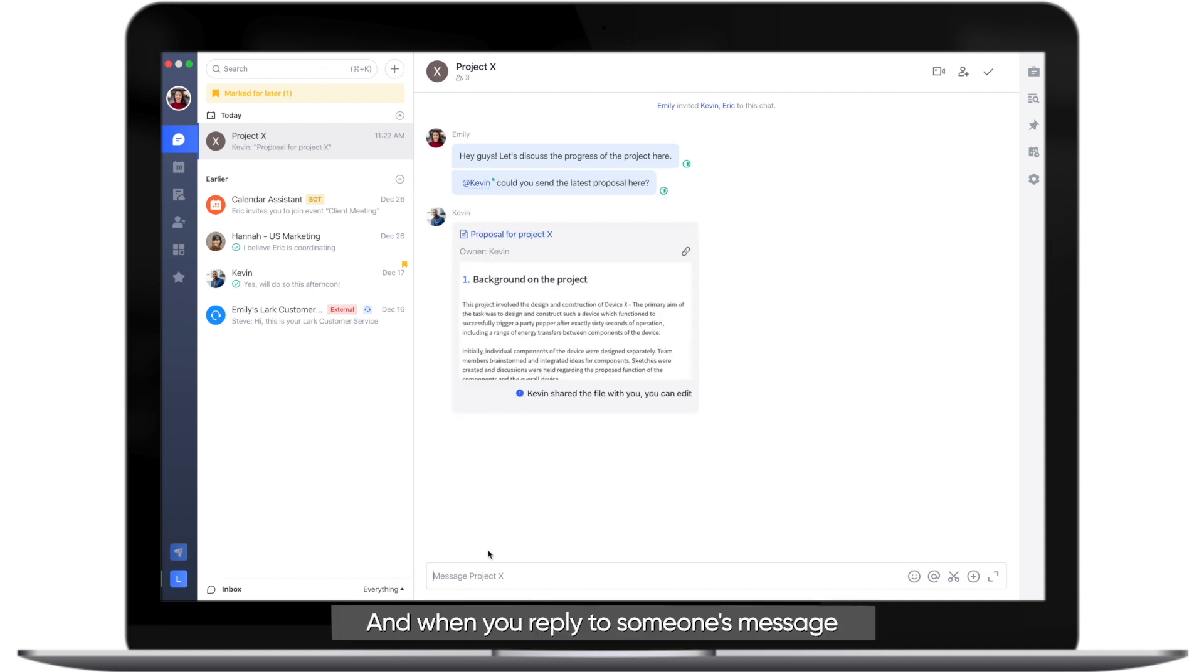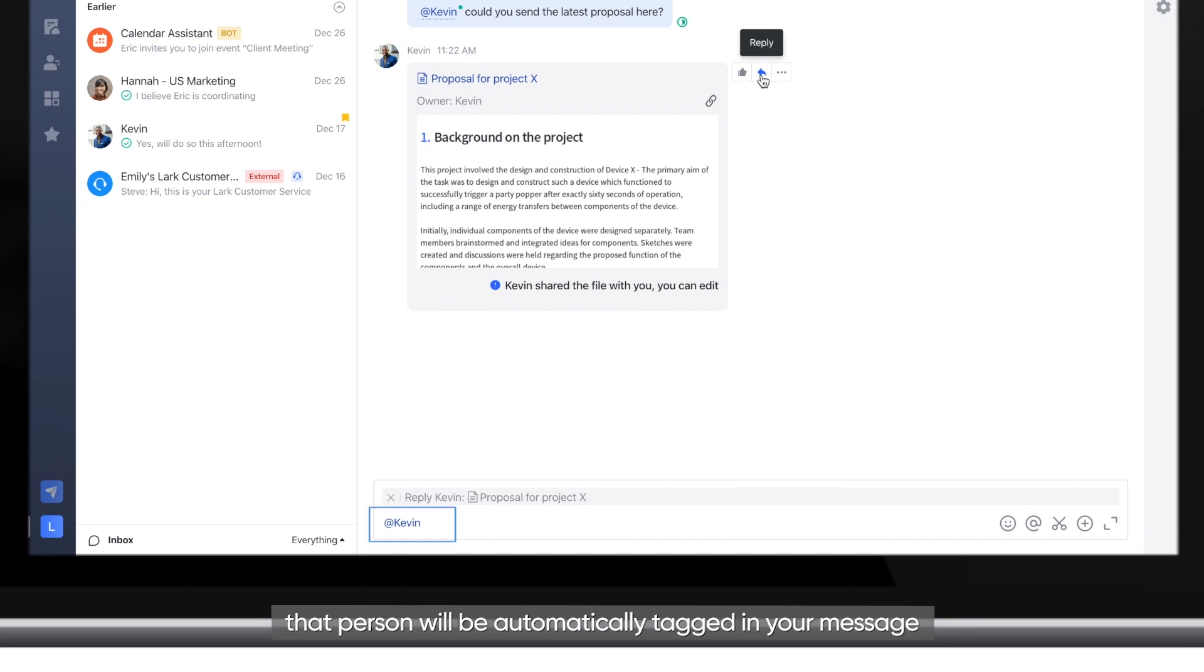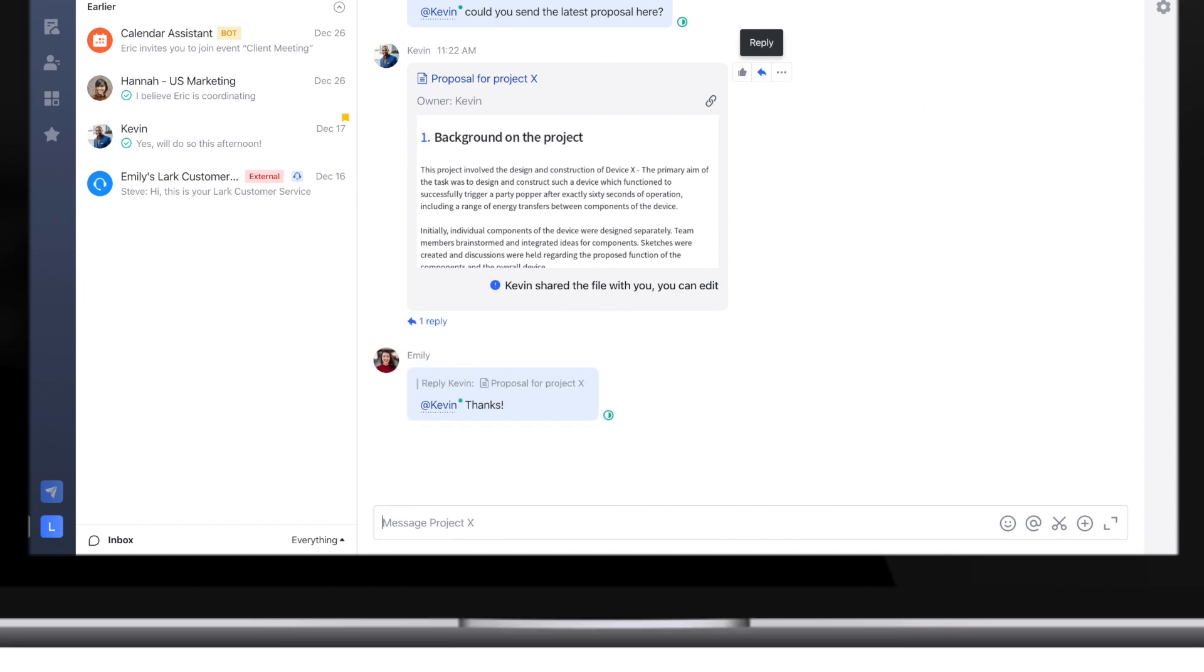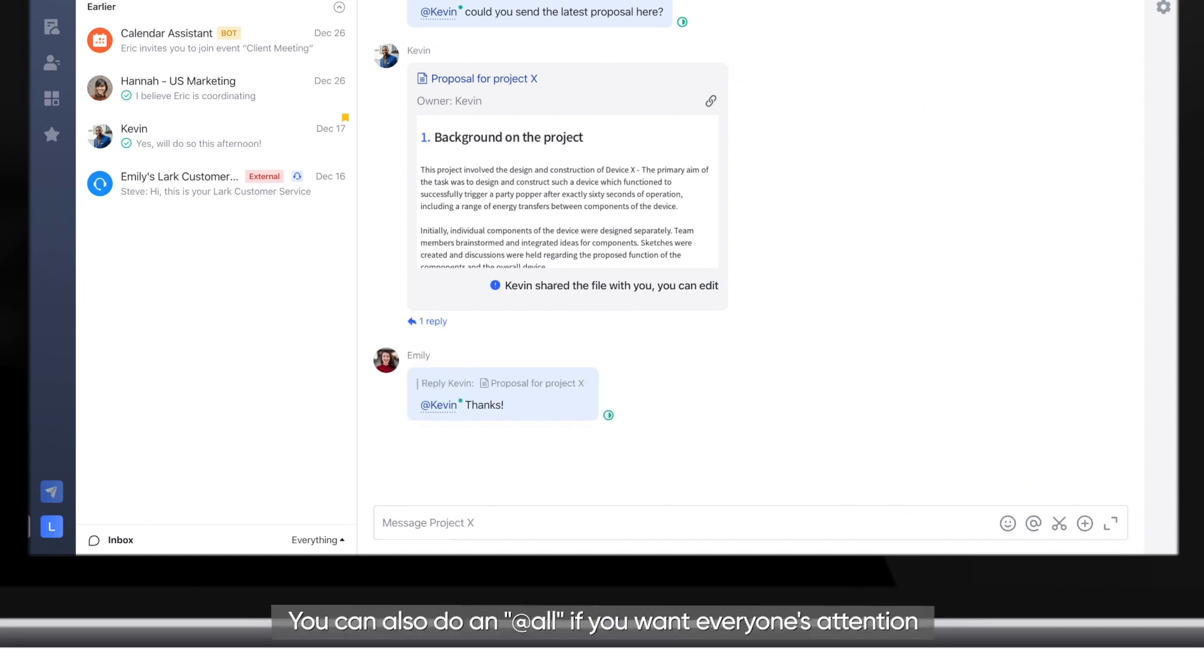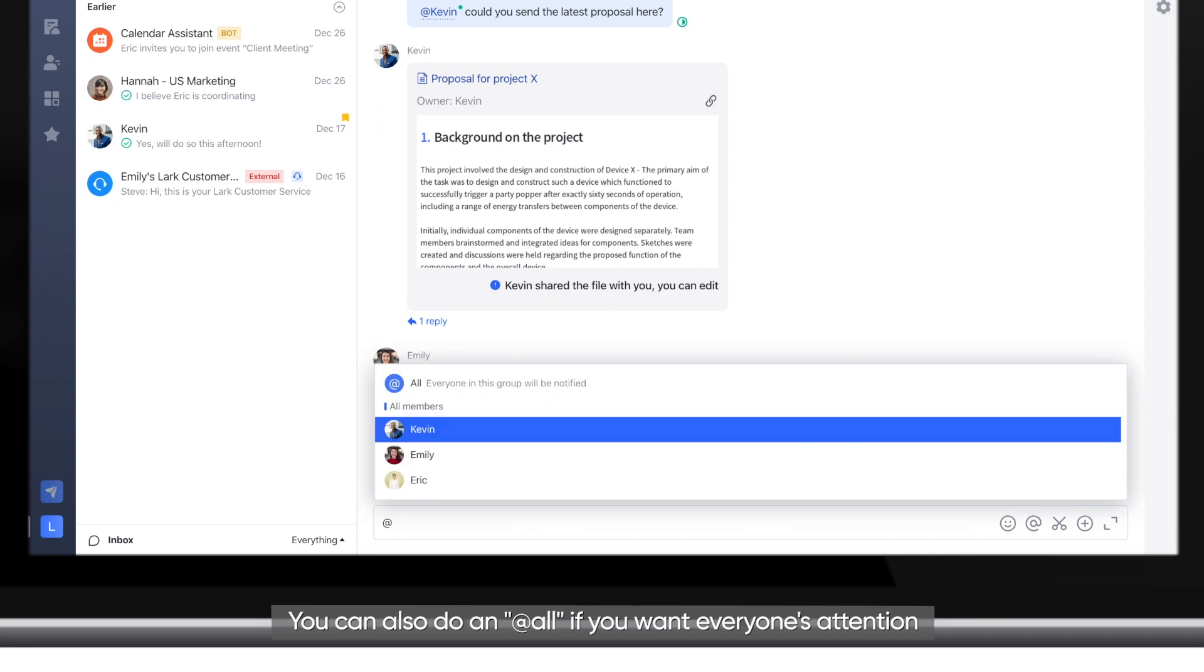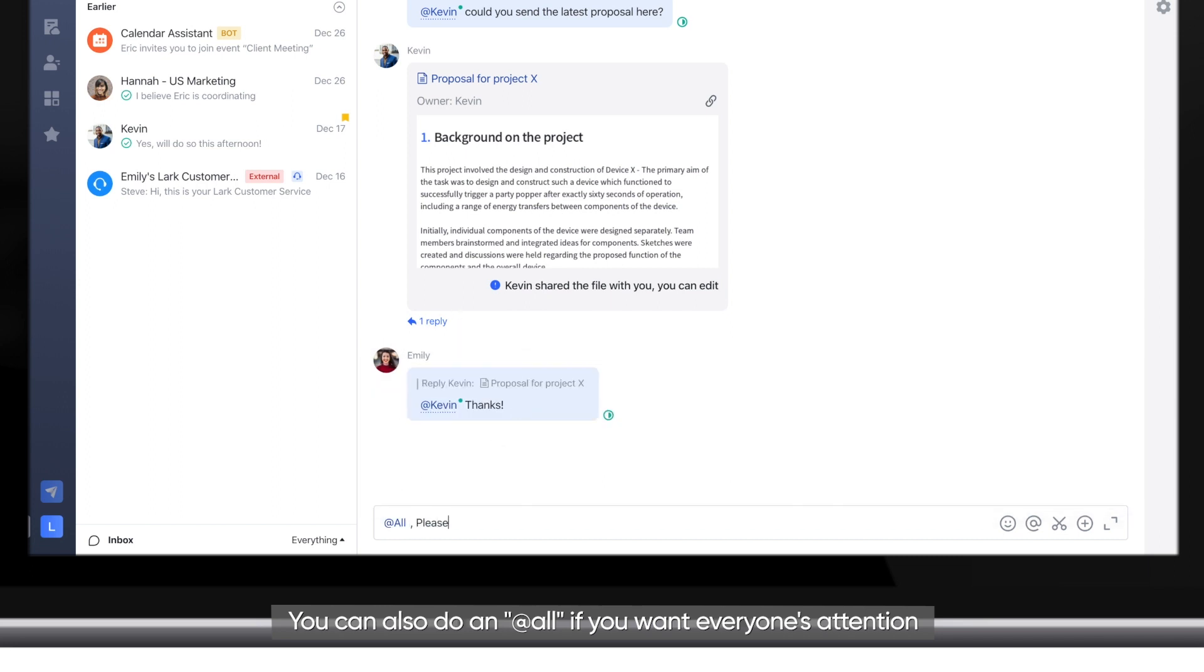And when you reply to someone's message, that person will be automatically tagged in your message. You can also do an at all if you want everyone's attention.